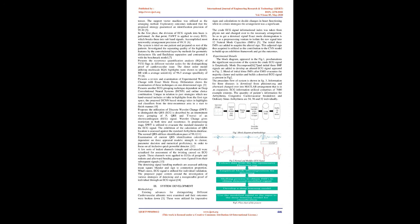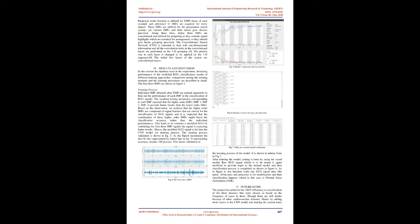To distinguish the QRS. ECG is characterized by a periodic wave sequence of P, QRS, and T wave of an electrocardiogram (ECG) signal. Wavelet transform provides localization in both time and frequency. In preprocessing stage, DWT is utilized to evacuate the baseline wander in the ECG signal. The performance of the algorithm of QRS detection is evaluated against the standard arrhythmia database. The average QRS complex detection rate of 98.11%. Examination of current QRS identification calculations dependent on three assessment models: robustness to noise, parameter choice, and numerical proficiency in order to focus on universal fast robust detector.